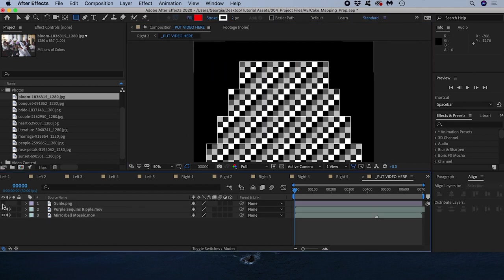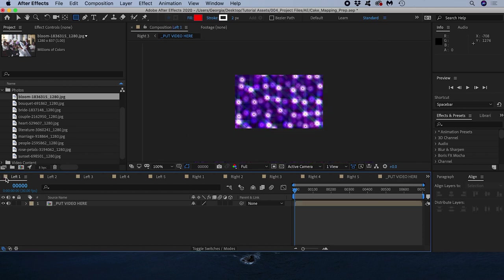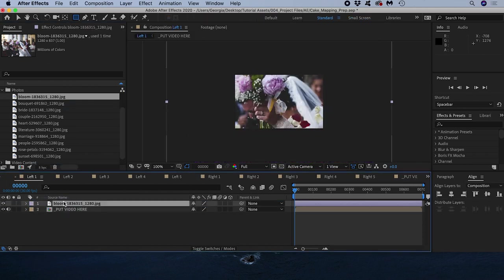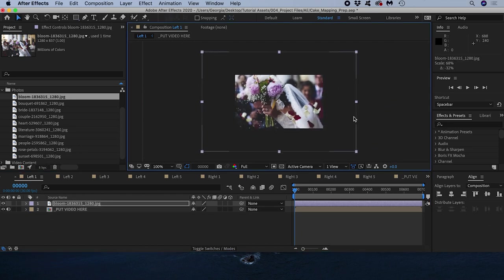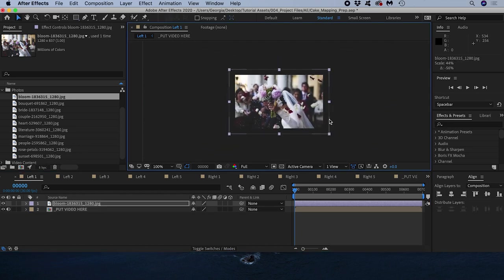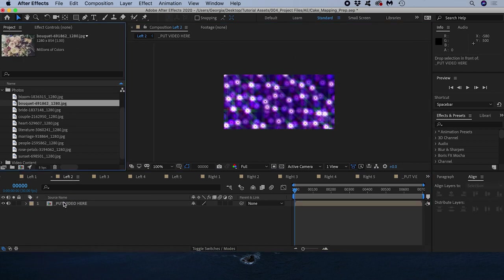Another option is to put it straight into a tier comp and scale it to fit. I'll fast forward while I do this for all 10 images.